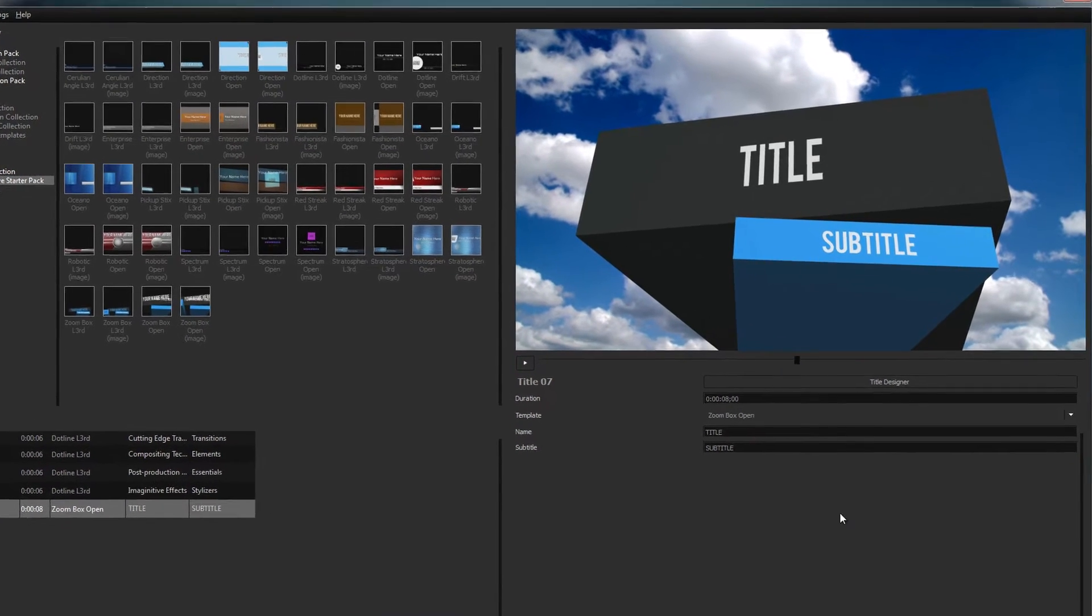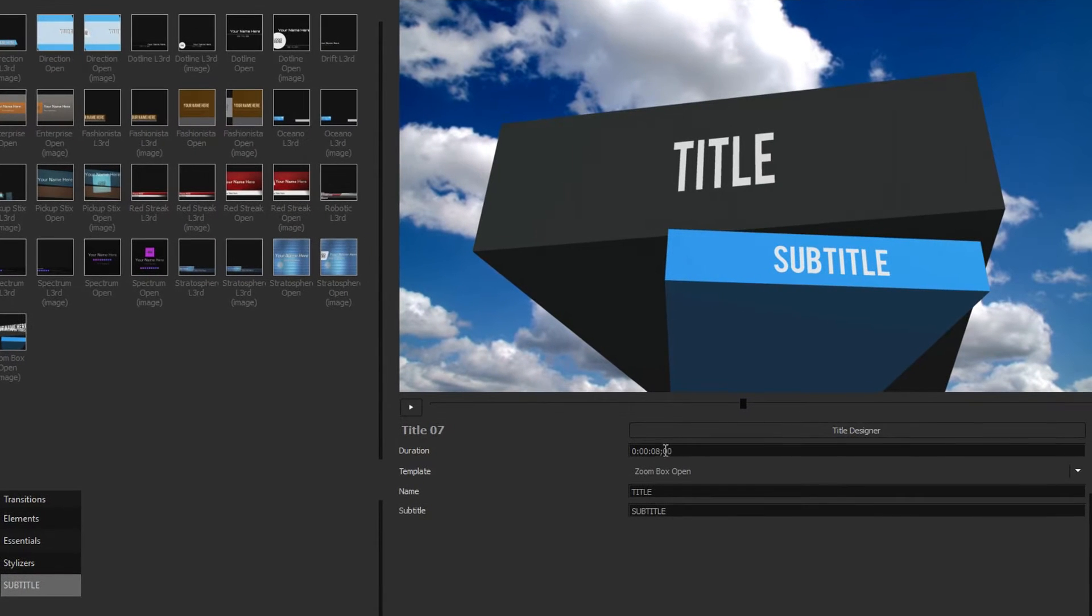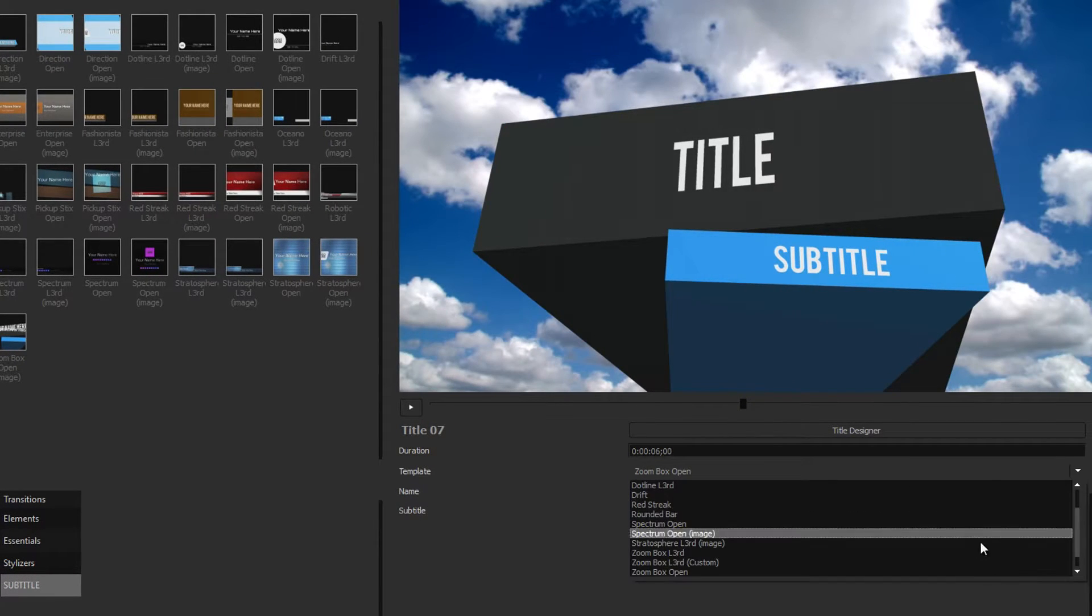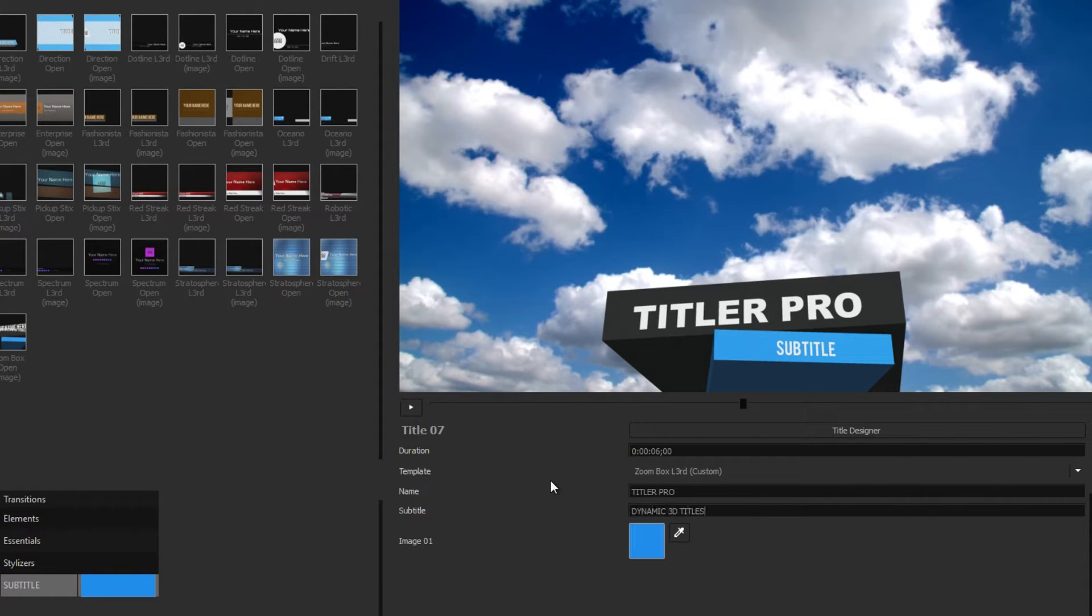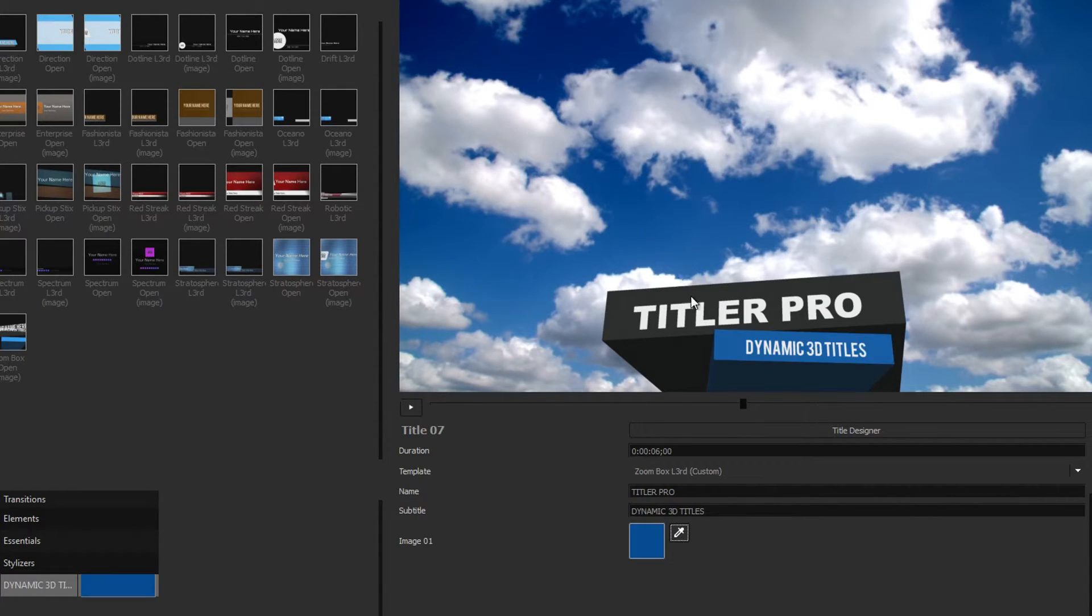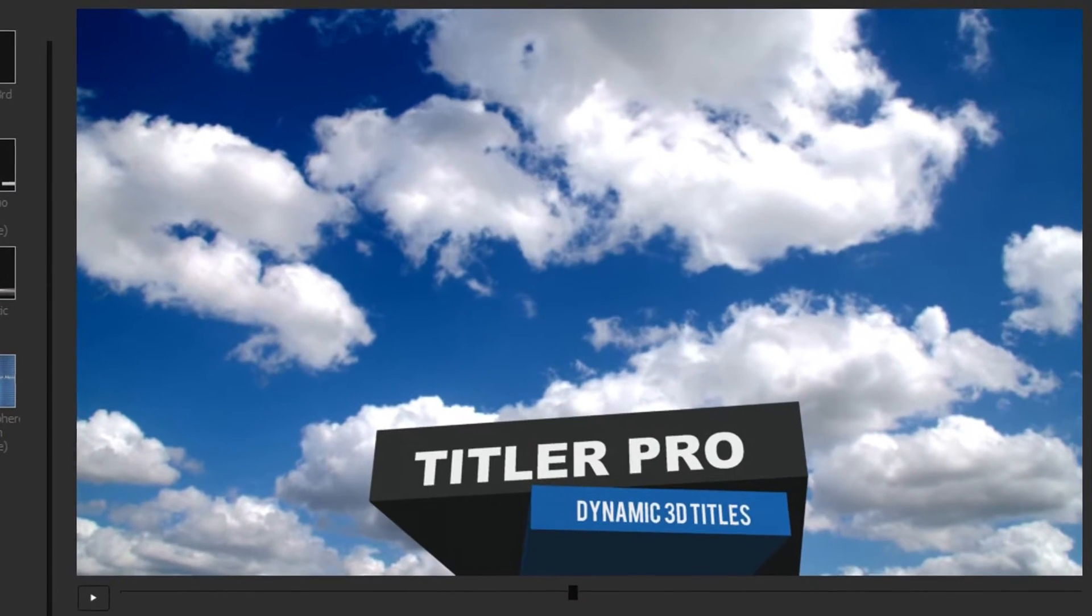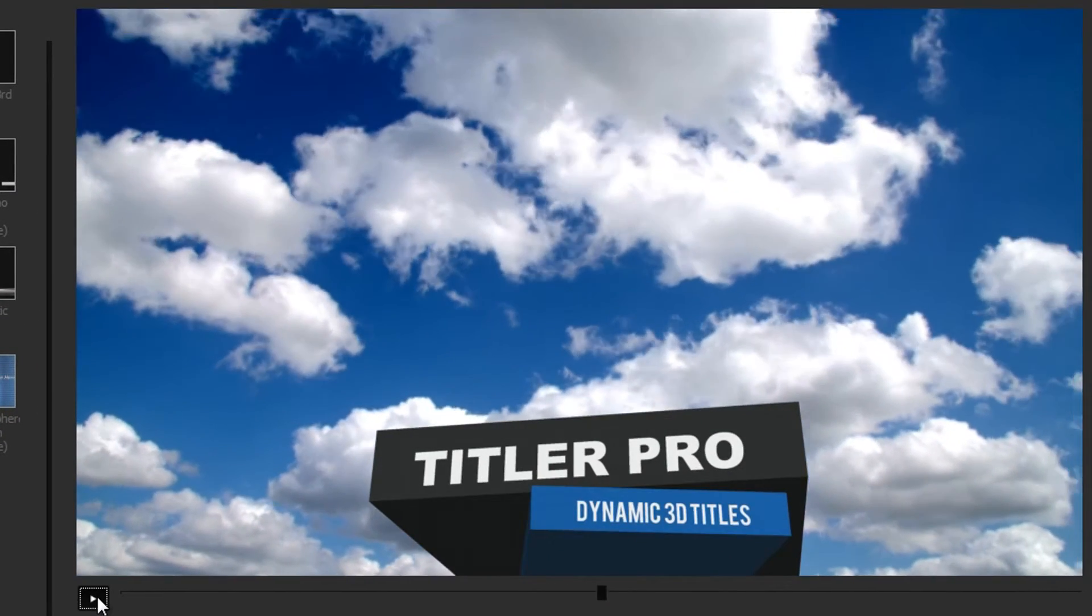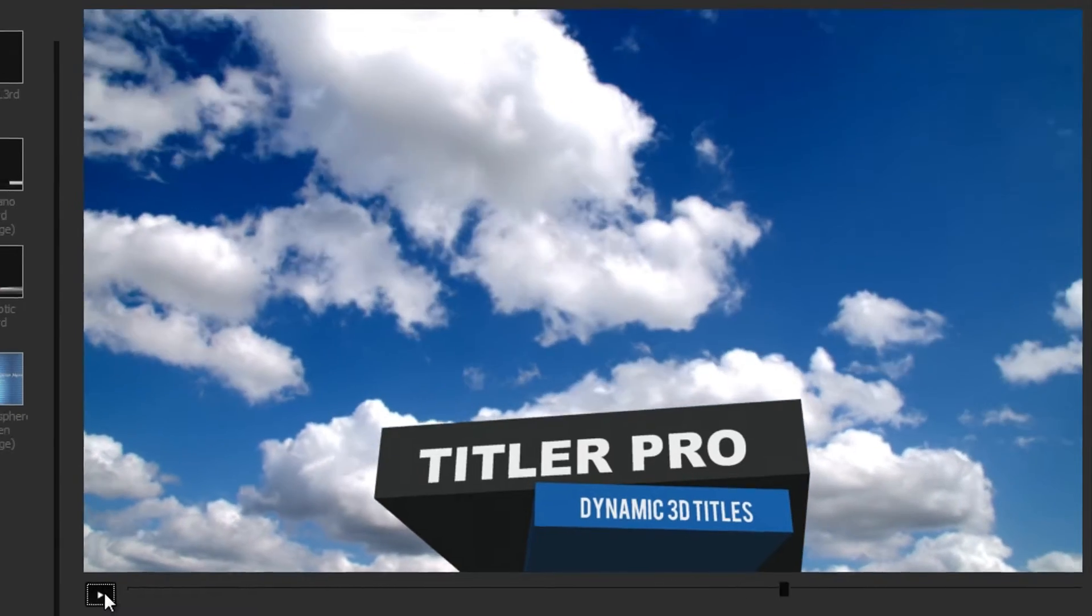The variable controls allow you to change predefined aspects about your title, such as its duration, template, text, or any number of other variables. The preview window above allows you to see your title before caching and comes with a simple playback slider for viewing animated titles.